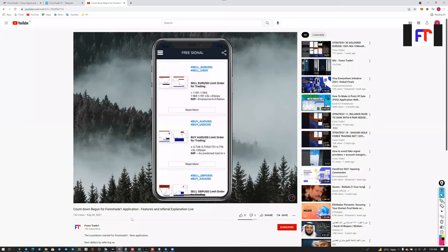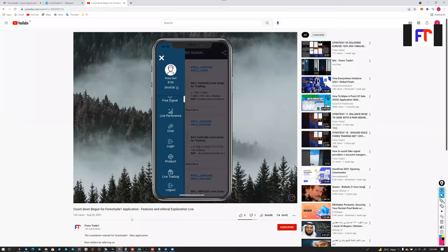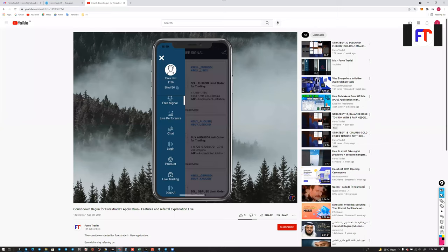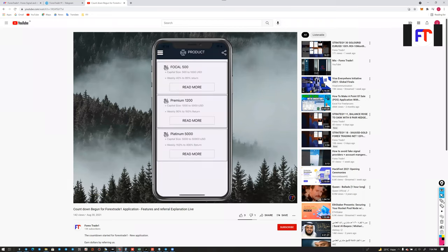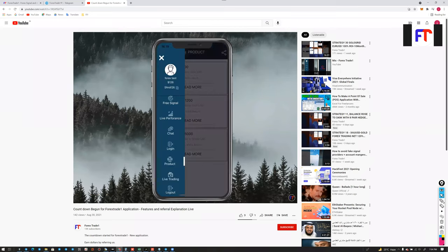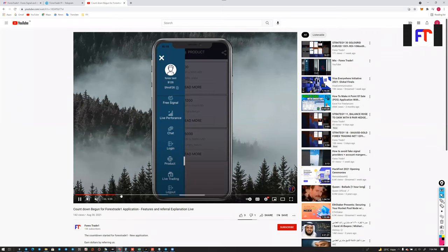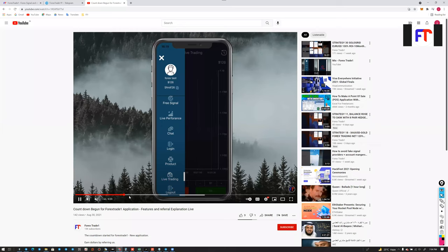This amount, in a certain proportion, can be used for a copy trade service, signal service, or indicator-based service — all of these are possible. As you can see on screen, this is our Forex Trade One test account, currently showing a balance of 126 dollars. All this explanation is available on our YouTube channel.